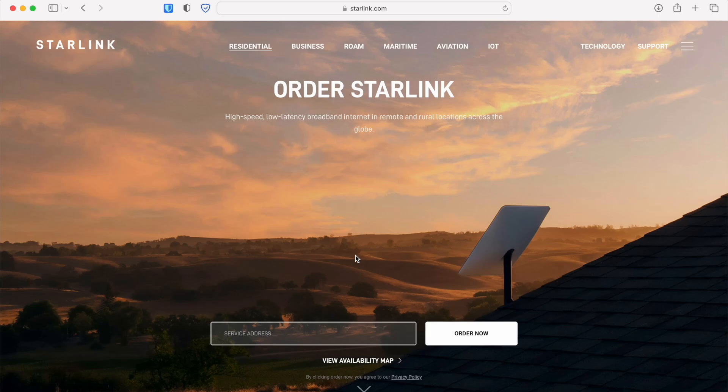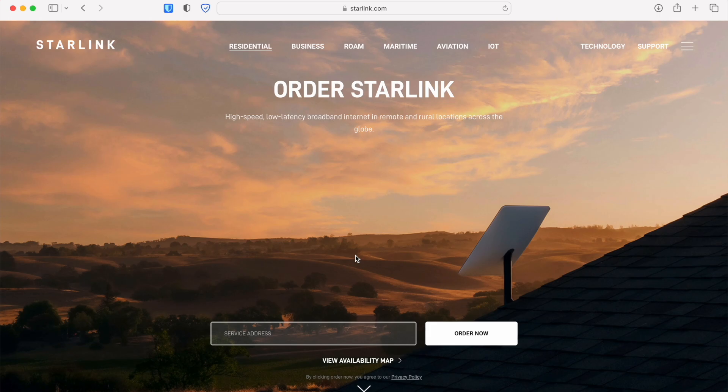Hey everybody, my name is Colby from StarlinkHardware.com and in this video today I'm going to be showing you how to convert your Starlink plan from one type to another. In this case we're going to be going from Starlink Roam to Starlink Residential.